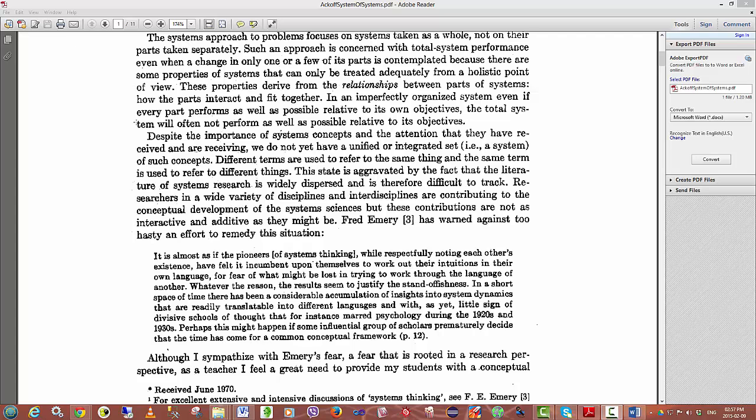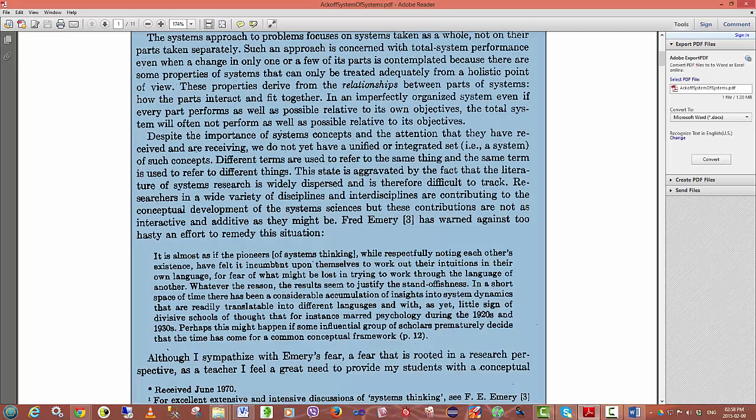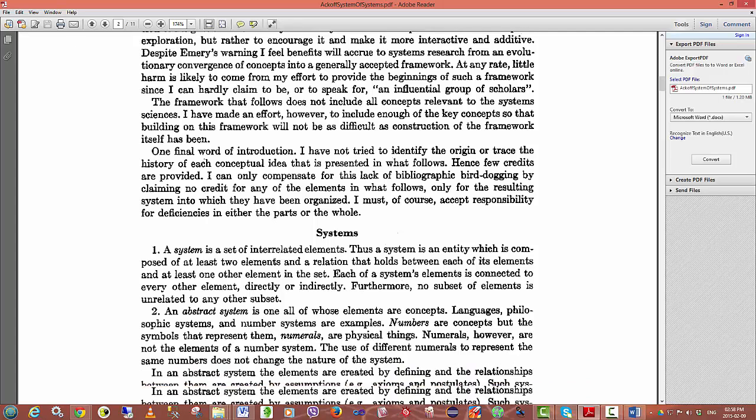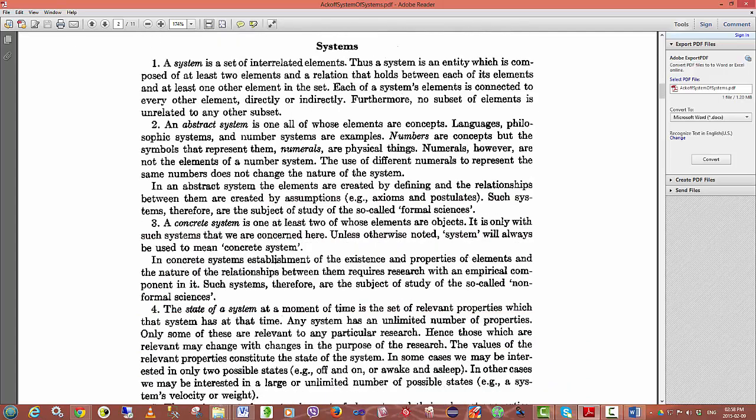One must remember that at the time that Ackoff was writing, these concepts had not been defined into an agreeable system that people could consult to understand whether or not they're talking about the same thing. Despite the importance of systems concepts and the attention they have received, we do not yet have a unified or integrated set of such concepts. Ackoff then goes on to justify the reason for defining these terms.